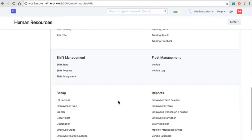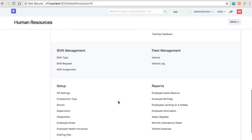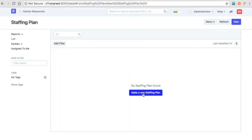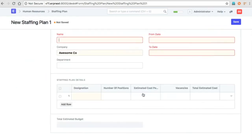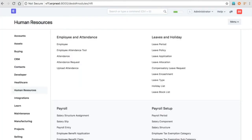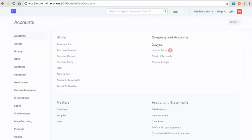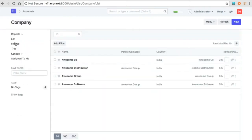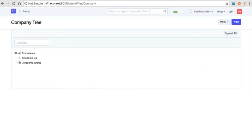ERPNext currently allows a tree structure of a company. A staffing plan allows you to create plans for group companies. This is a company structure here — this is a group company because it has companies under it, and this is another company alongside the group company itself.